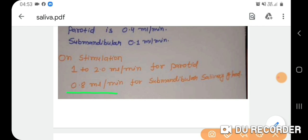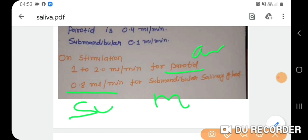Regarding the nature of saliva: the parotid gland secretes a watery saliva rich in enzymes such as amylase, proline-rich proteins, and glycoproteins. The submandibular gland secretes a higher proportion of glycosylated substances such as mucin. The sublingual gland secretes a viscous nature of saliva.